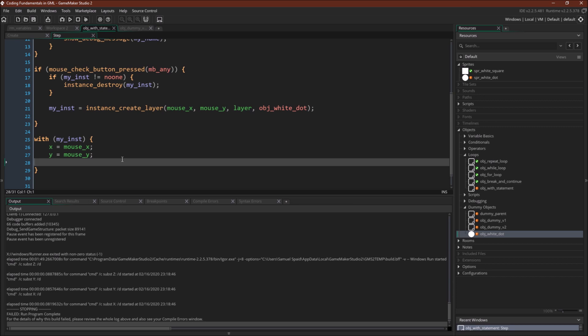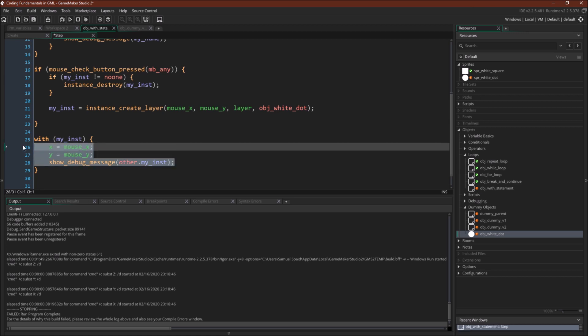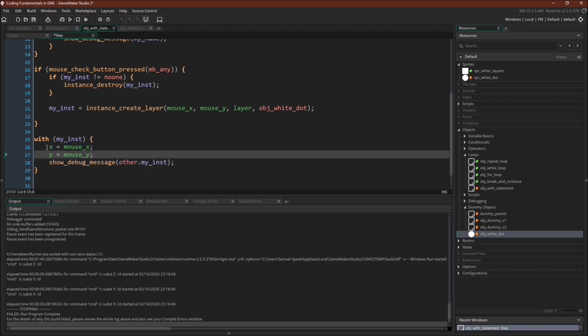Now the last thing I want to demonstrate is the keyword other. So let's come in here and type in show debug message other dot myinst. Now again remember that when we're inside this block right here, the scope of the code is actually object white dot, because that's what we've created an instance of and saved to this variable.